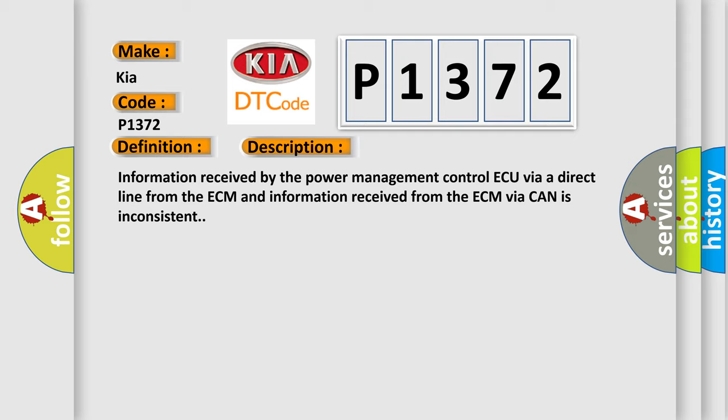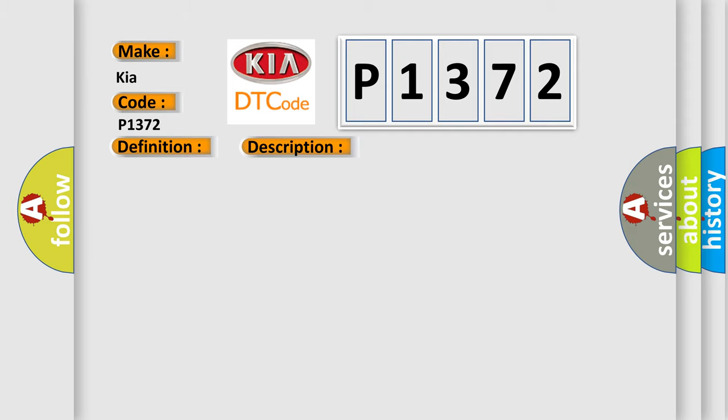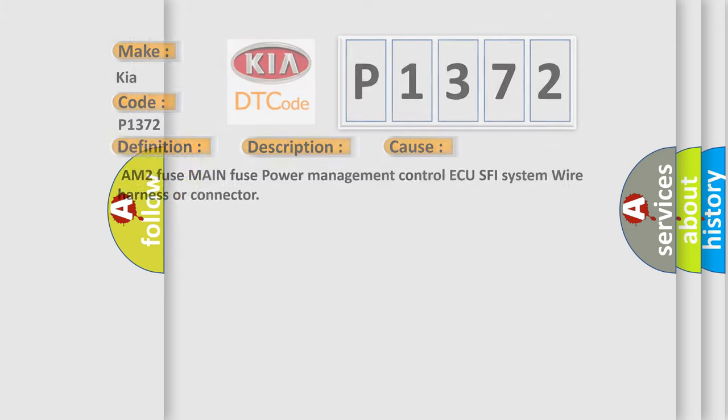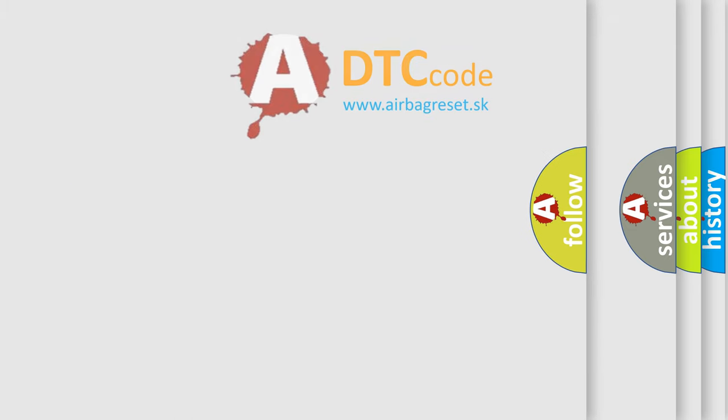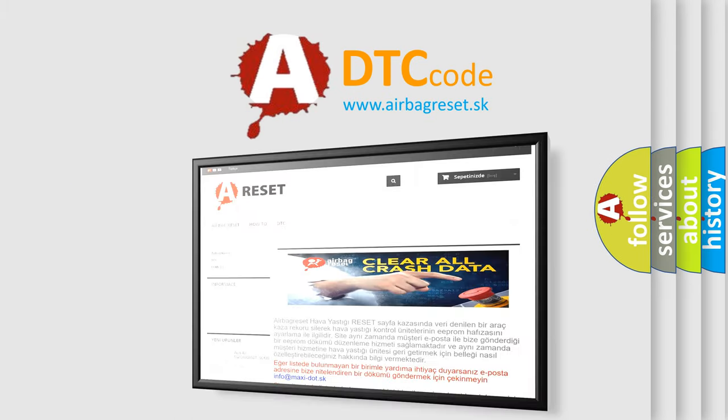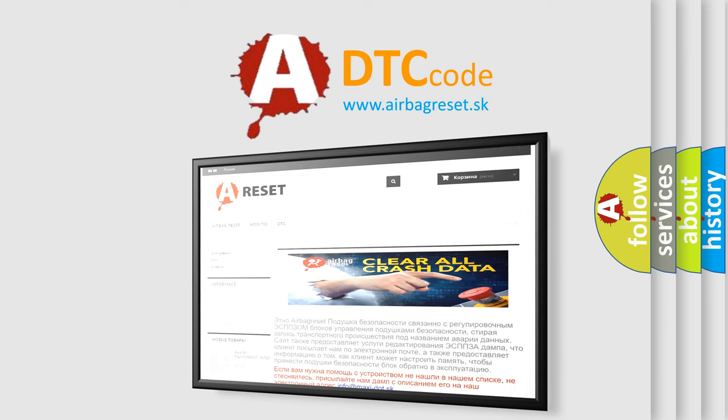This diagnostic error occurs most often in these cases: AM2 Fuse, Main Fuse, Power Management Control ECU, SFI System, Wire Harness or Connector. The Airbag Reset website aims to provide information in 52 languages. Thank you for your attention and stay tuned for the next video.